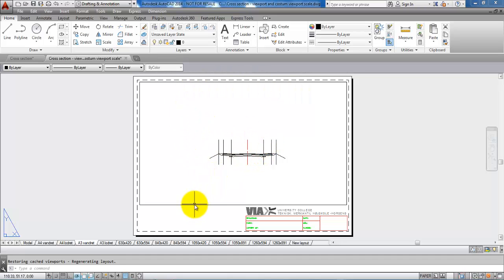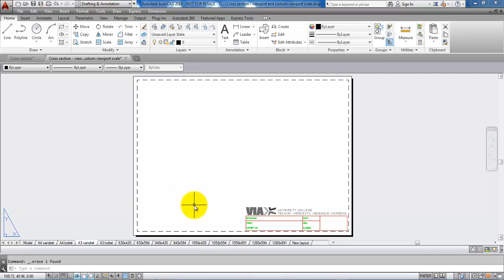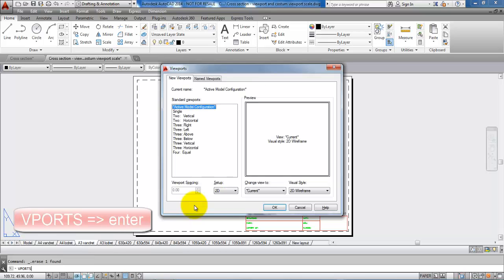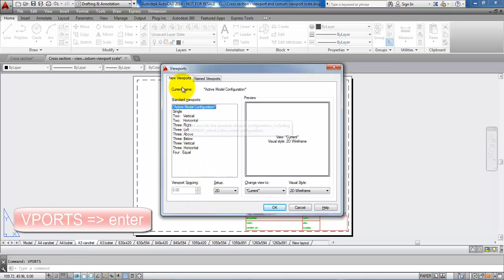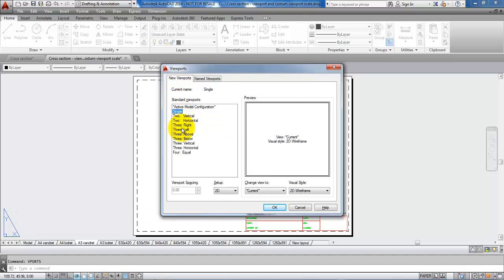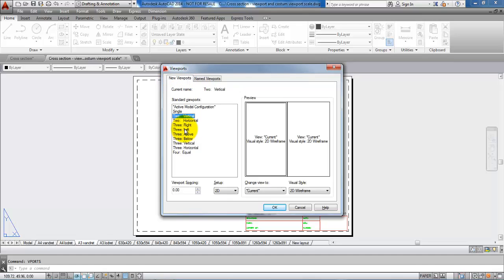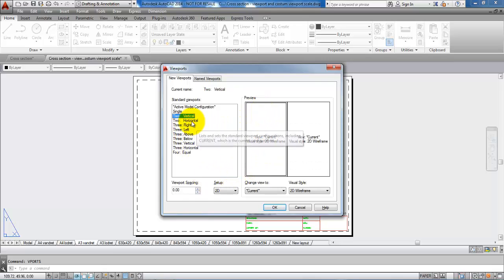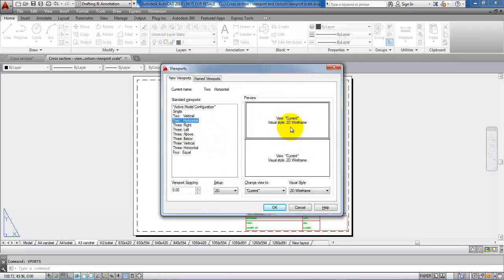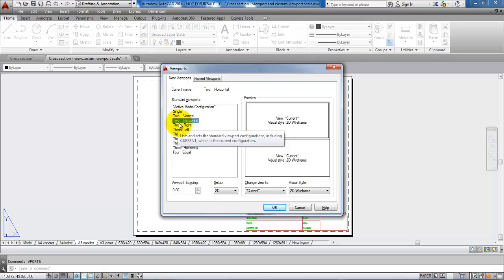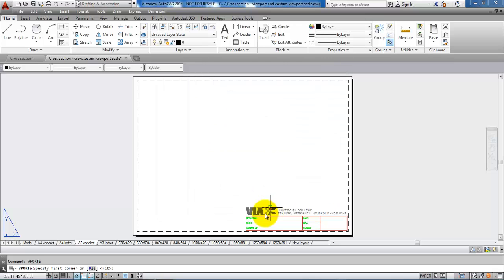First I will delete the viewport and then I will type in vPorts, hit enter. When I am in the new viewport I can select for example a single viewport, I can have two viewports in the vertical direction, I can have two in the horizontal direction and so on. In this case I want to select the two in the horizontal direction and say OK.